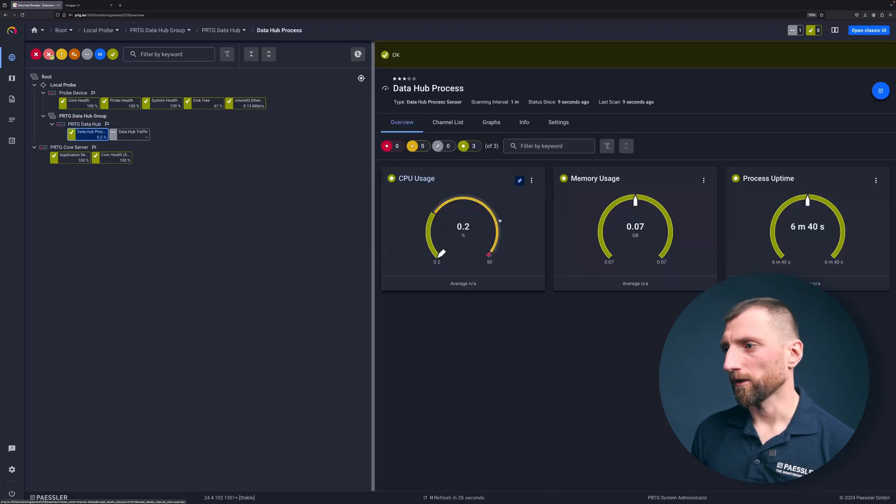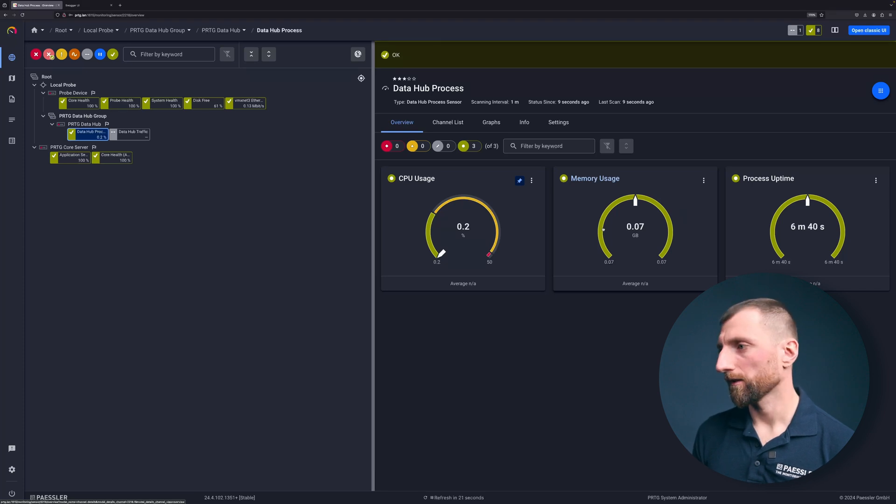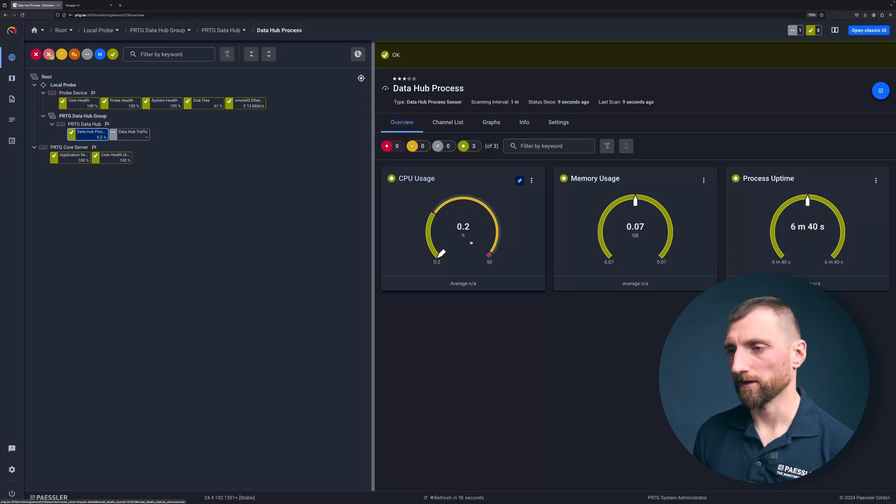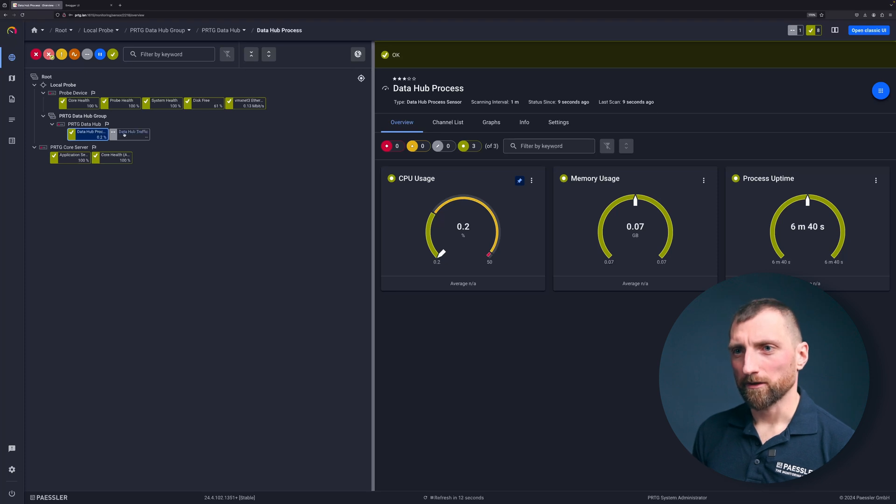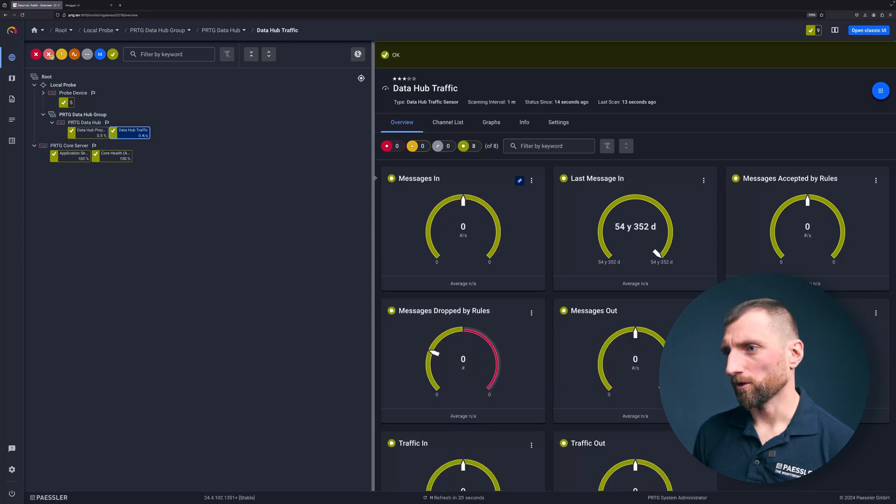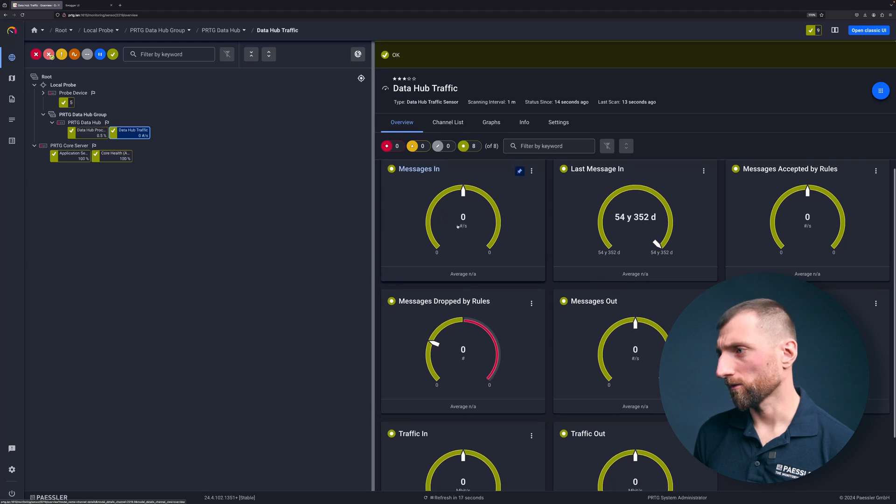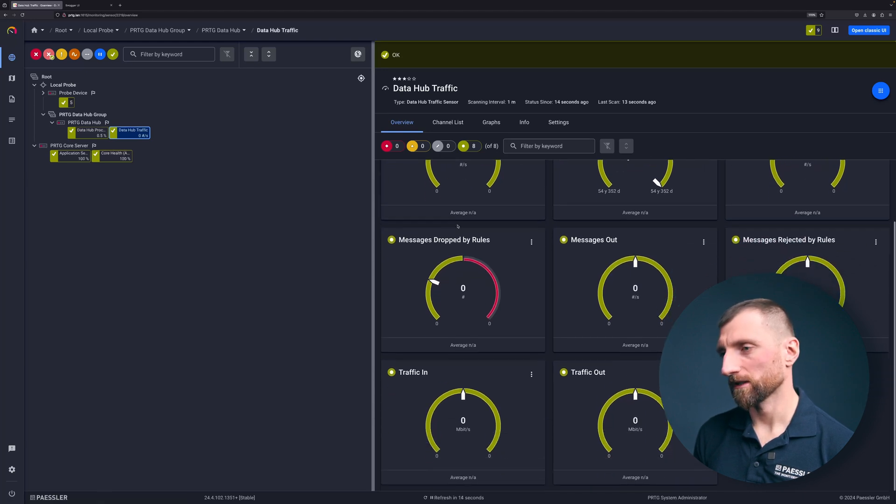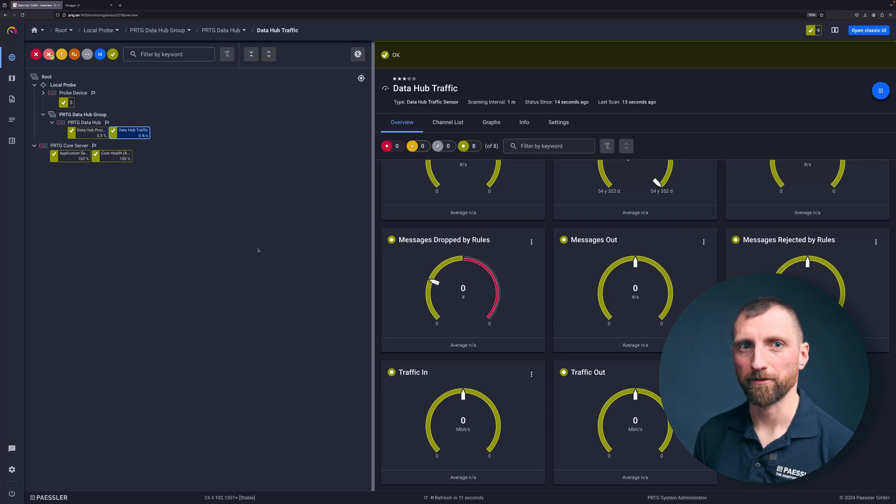And here you have the same metrics as I showed you in the Swagger UI. This is the uptime, memory consumption usage, and CPU usage. Basically nothing because we don't do anything yet. Okay. And we have the data hub traffic sensor which also shows the metrics right now. As we do not have any rules configured yet, there is no traffic. Same as in the Swagger endpoint shown before.